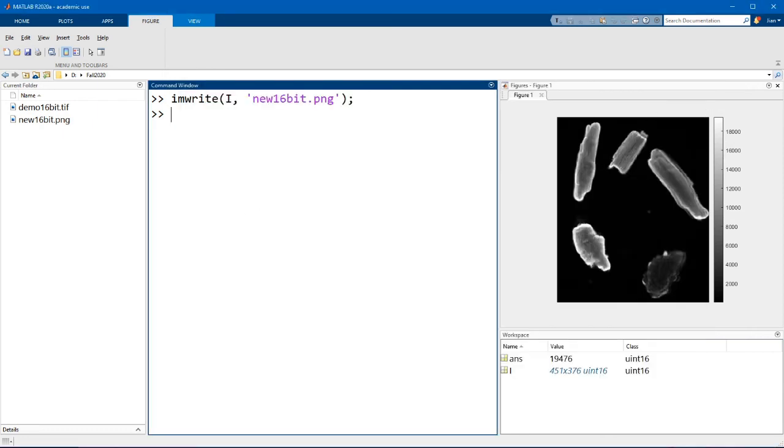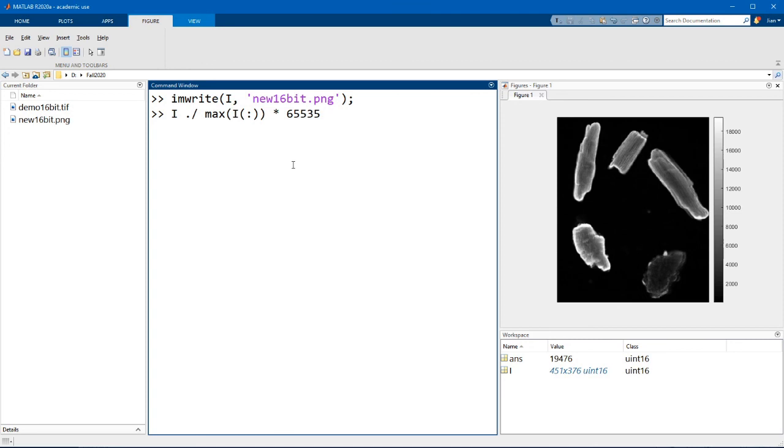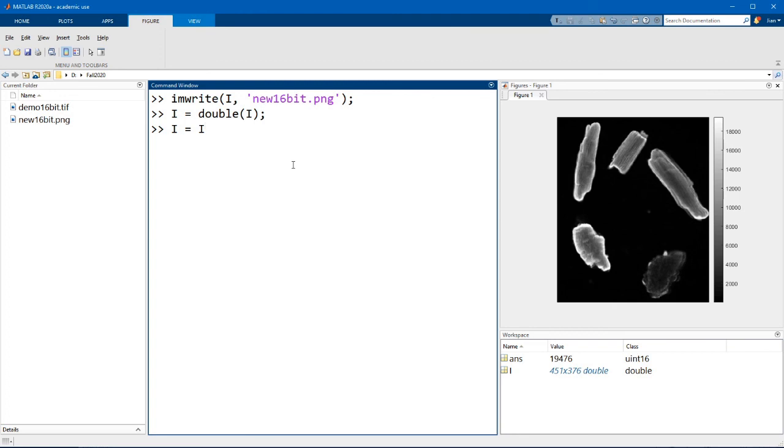The basic idea is that we want to rescale the image values so that the maximum values reach 65,535 or 2 to the power of 16. So armed with some math, we can take the image matrix and divide it by the maximum value of the image and multiply it by 65,535. But there's actually a small problem with this command. Can you figure out what it is? If you said that we have to convert the image into a double first, then you're right. Remember that an unsigned integer cannot have decimal places. So if we divide the image values by the maximum value, we will basically get values of only 0 and 1. So before running this command, we first have to convert I into a double with the function double. And then we can do the division and multiplication.